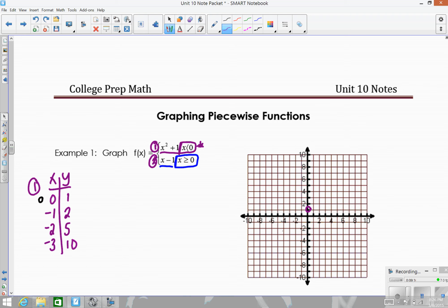Plotting those points: (0,1) as an open circle, then (-1,2), (-2,5), and (-3,10). I connect only the left side points, drawing an arrow on the left because I can include any x values less than zero. On the right-hand side, the graph stops with that open circle at zero, because the restriction is x is strictly less than zero.